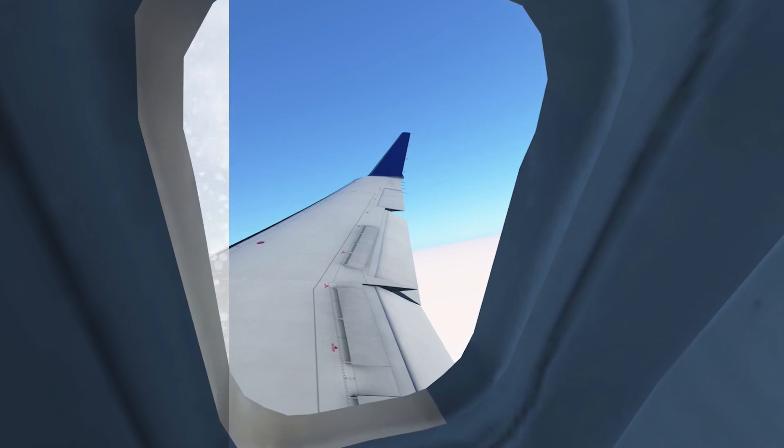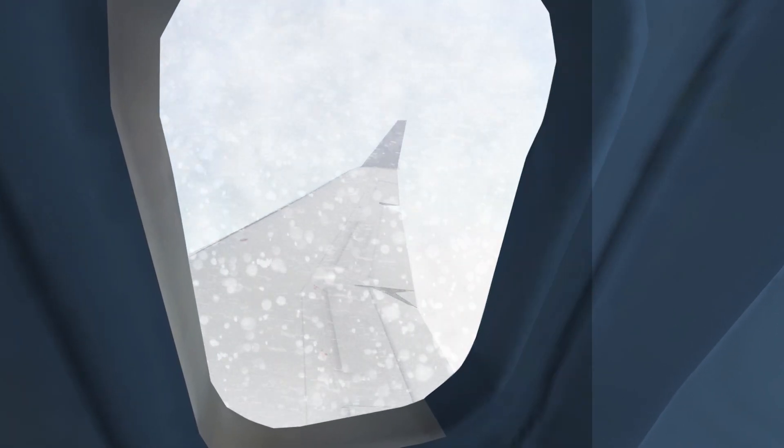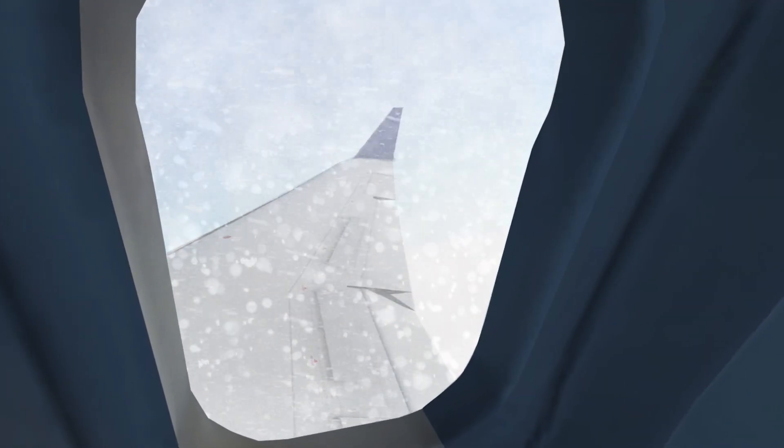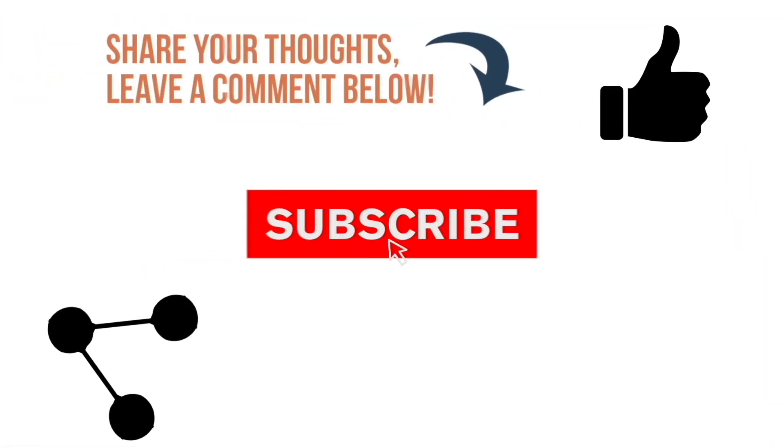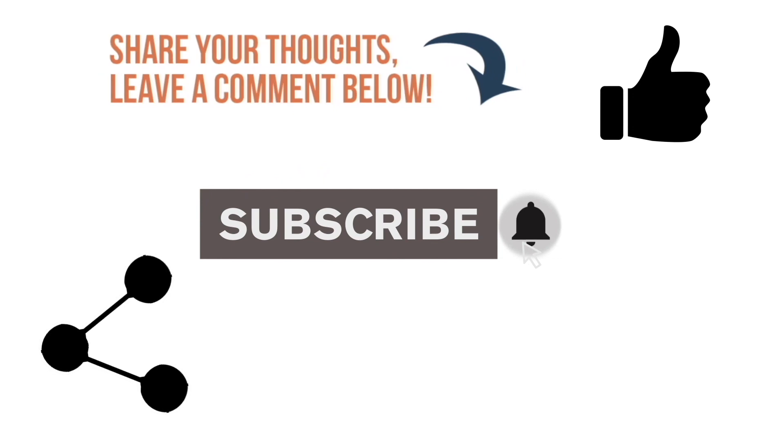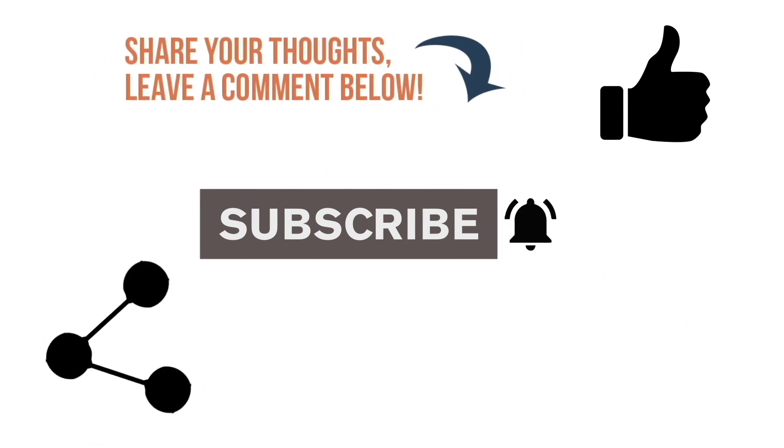That's how we can add snow effects to our flights. Like, share, and subscribe to my channel for more quality content coming soon. Take care.